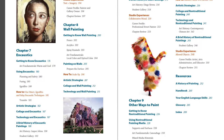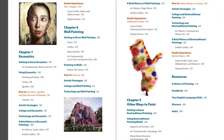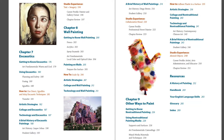Wall painting includes murals, frescoes, and contemporary street art. The final chapter covers non-traditional painting methods such as painting with fiber, metal, or digital projections. Notice that the end of the book provides students with important resources for easy reference.